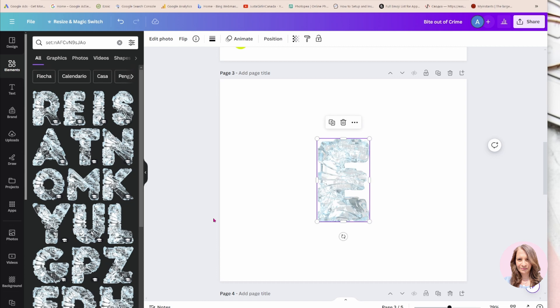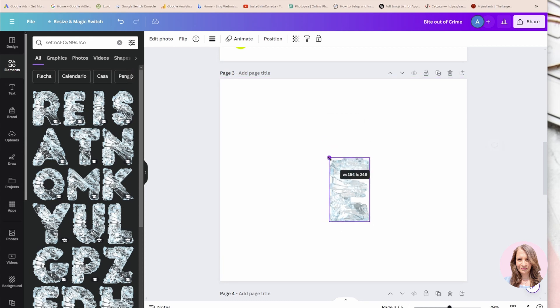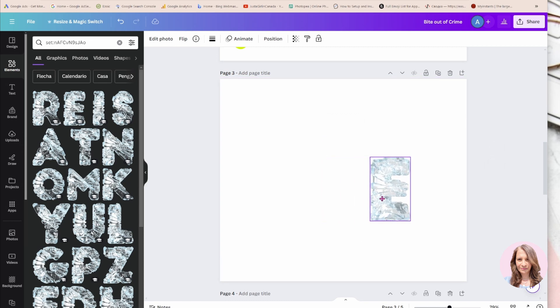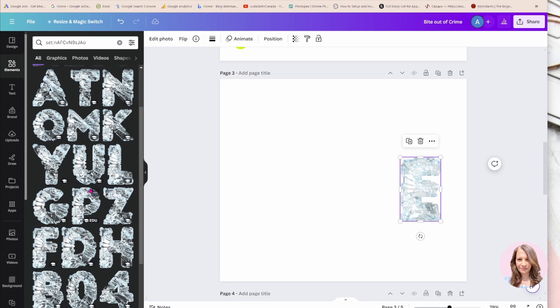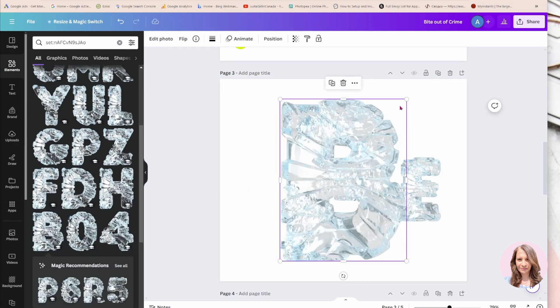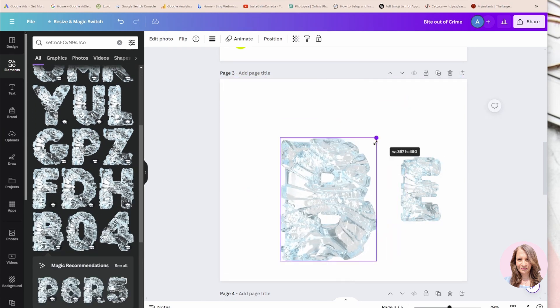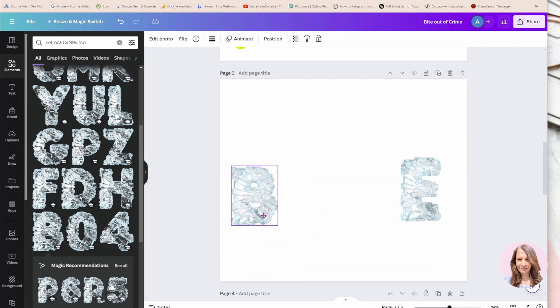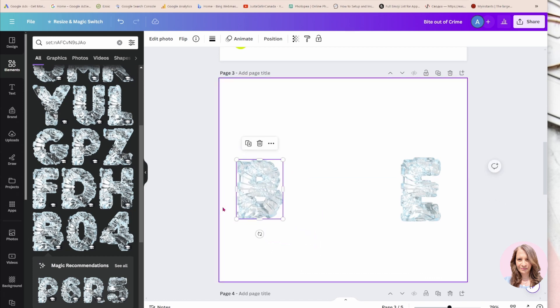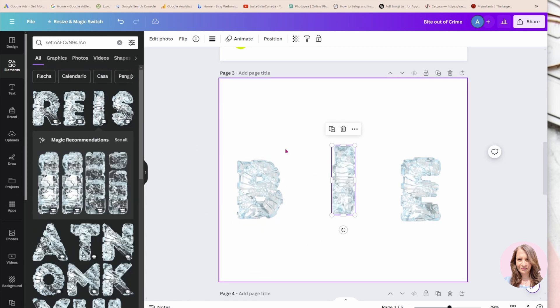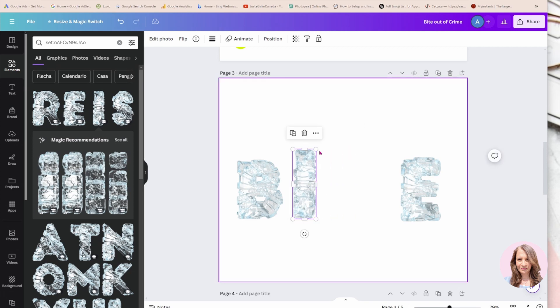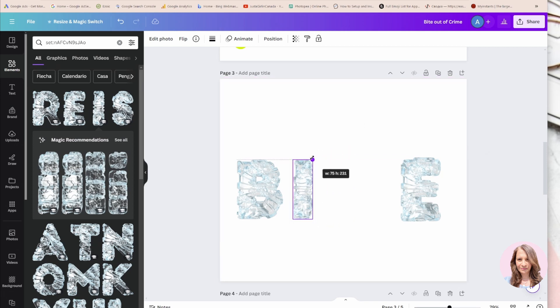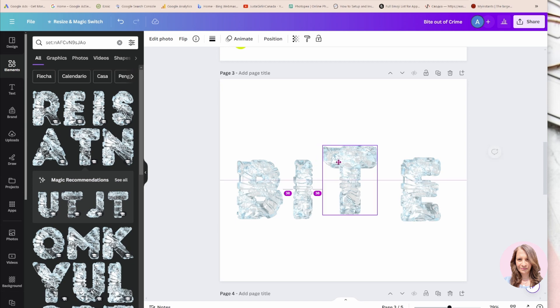So here is my E. I'm going to search for the B - here is the B. Now I'm going to search for the I - here is the I. And now all I need is the T. So here is the T.